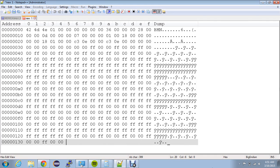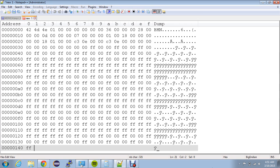And now lastly, eight more bytes of red — 00 00 FF — one, two, three, four, five, six, seven, eight. And we're going to add some padding at the end.